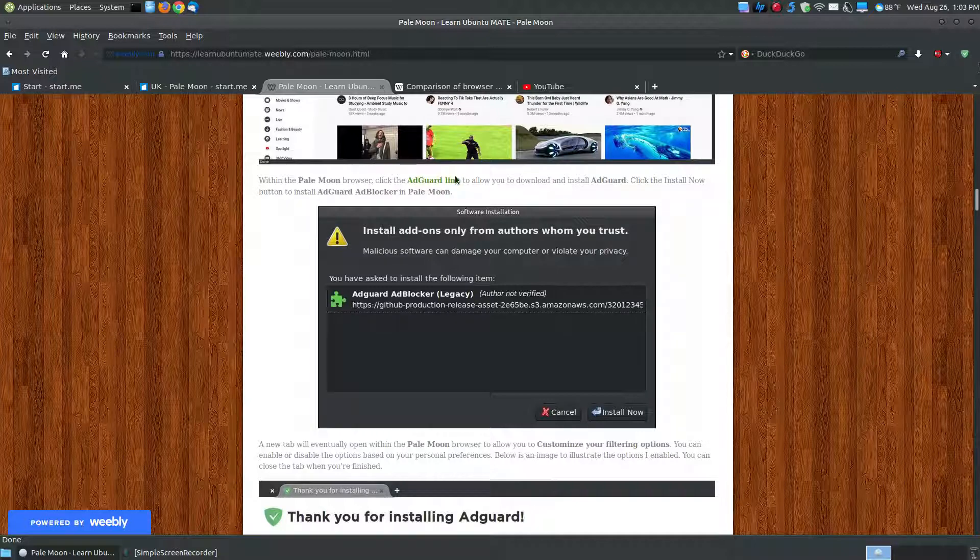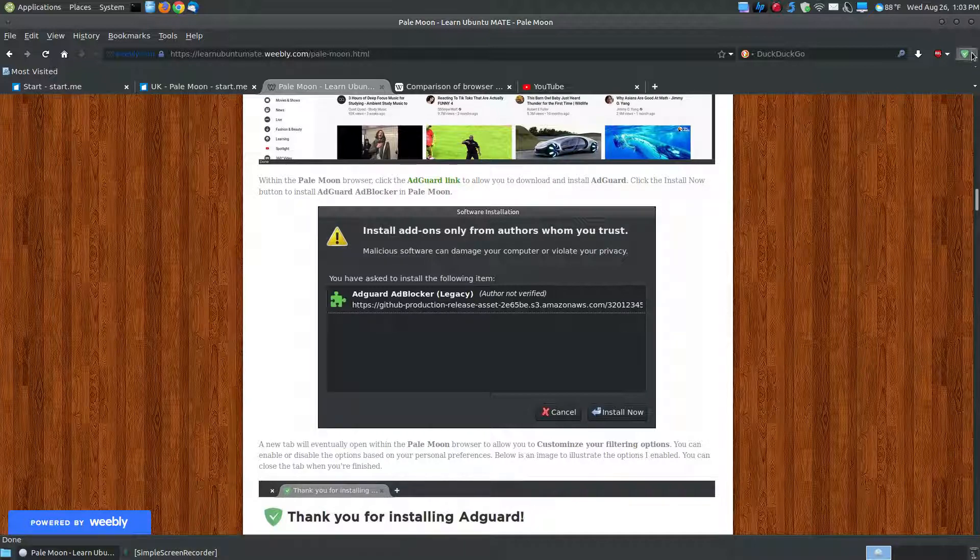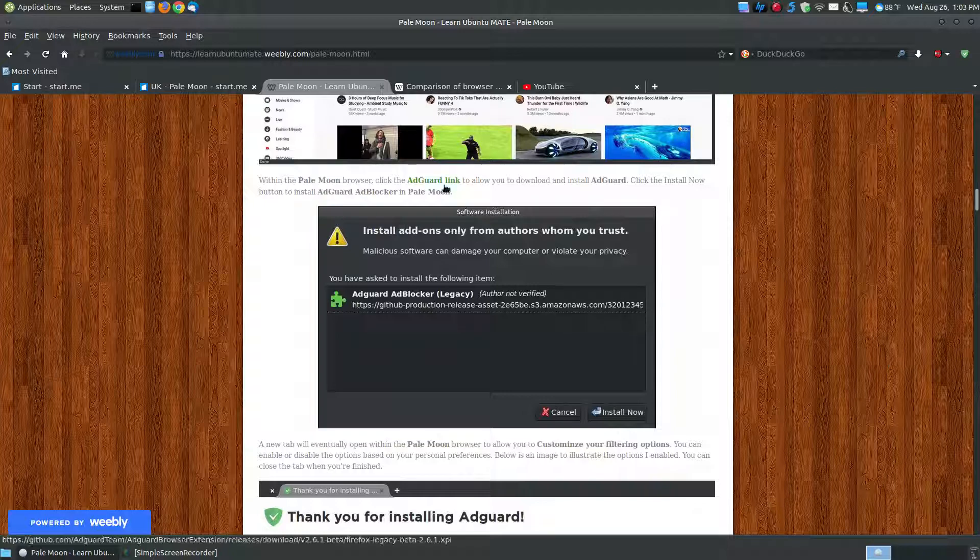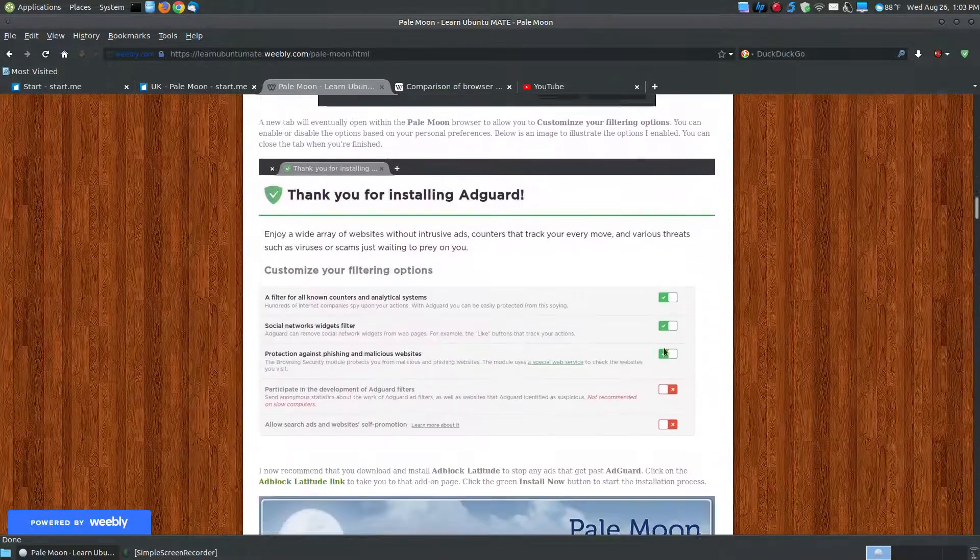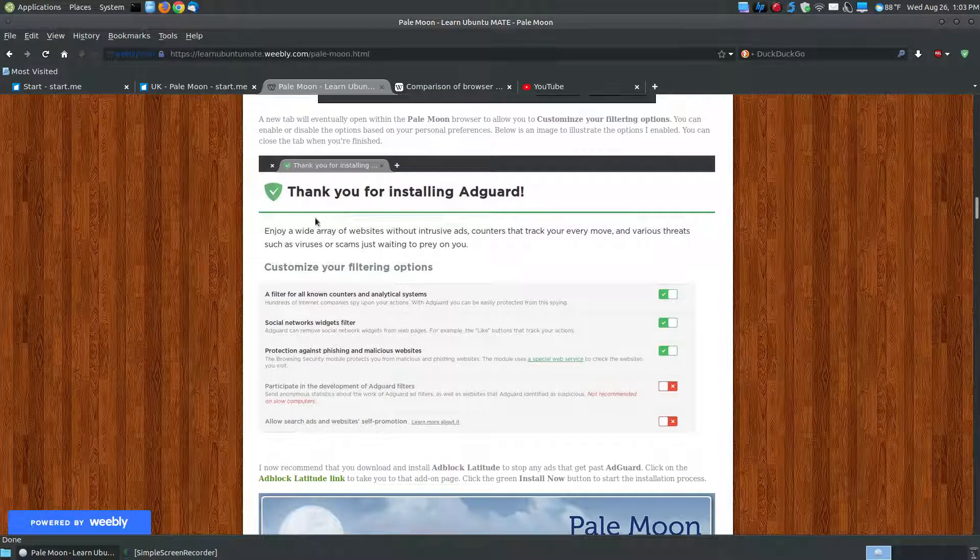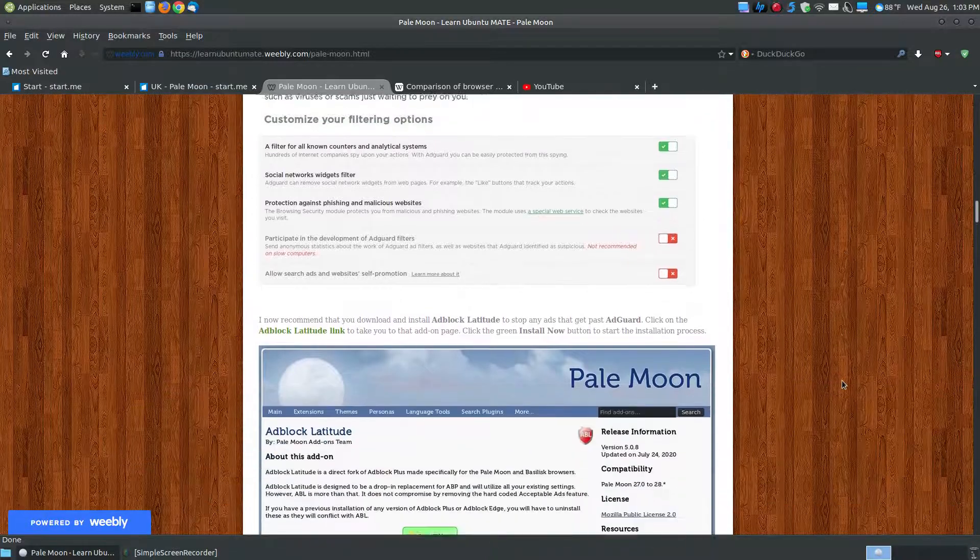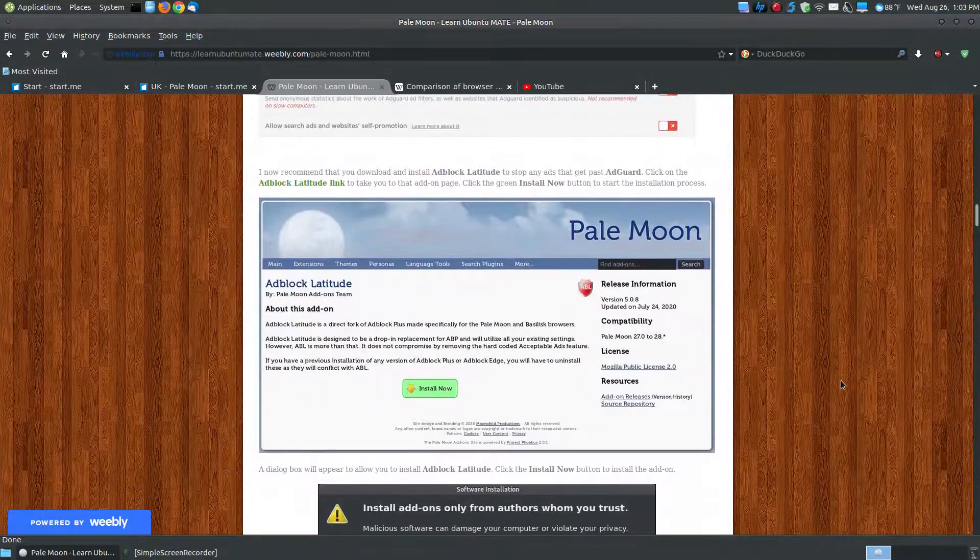So if you want to install the AdGuard, I do provide the link here. Now the AdGuard is not linked in the official add-ons from PaleMoon. But if you click this link here, it will show you how to install it. It just will pop up, say install now, and it will say thank you for installing AdGuard. You can set the preferences however you want it to work on your system.